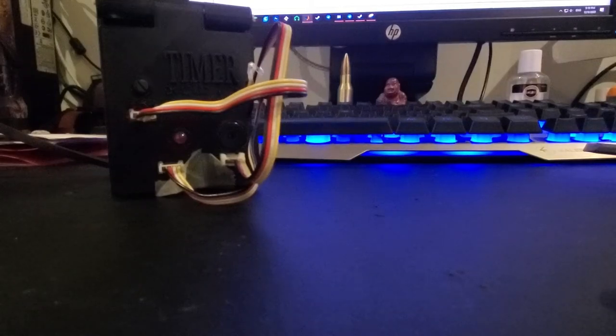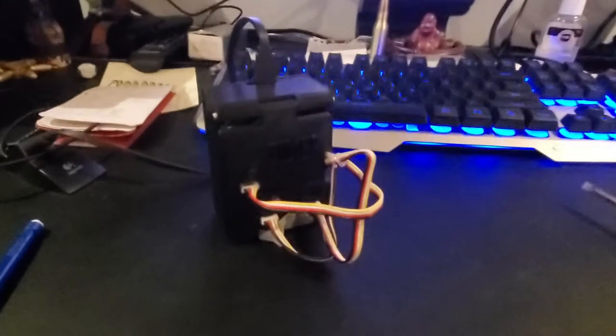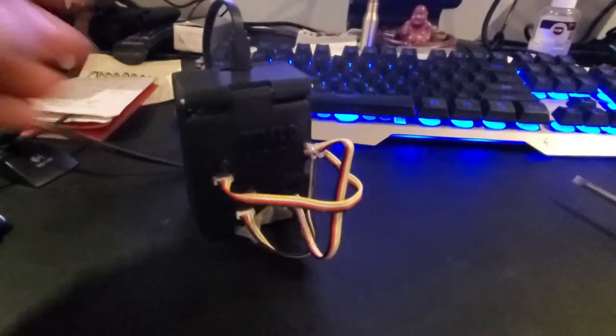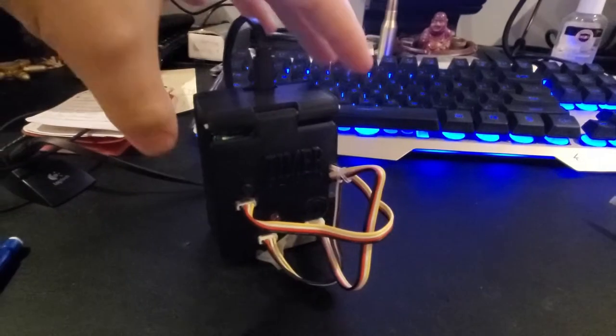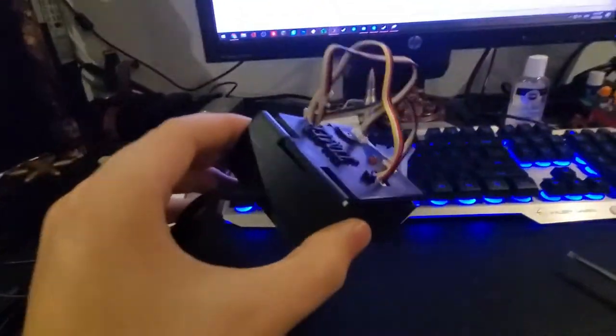All right, here we go. Here is the timer. This is the little container that I 3D printed myself.